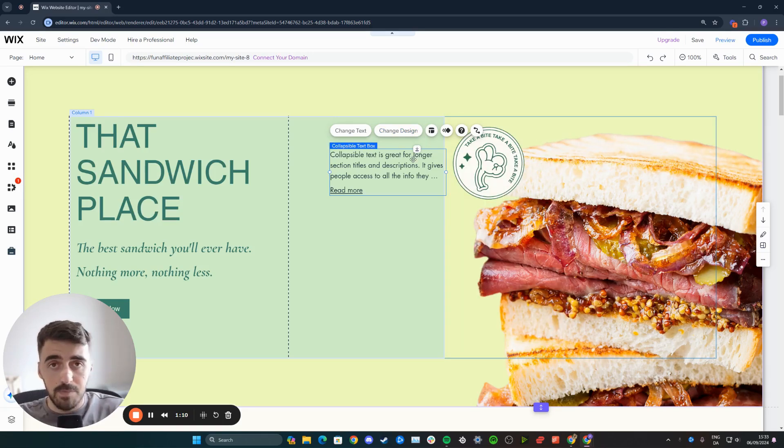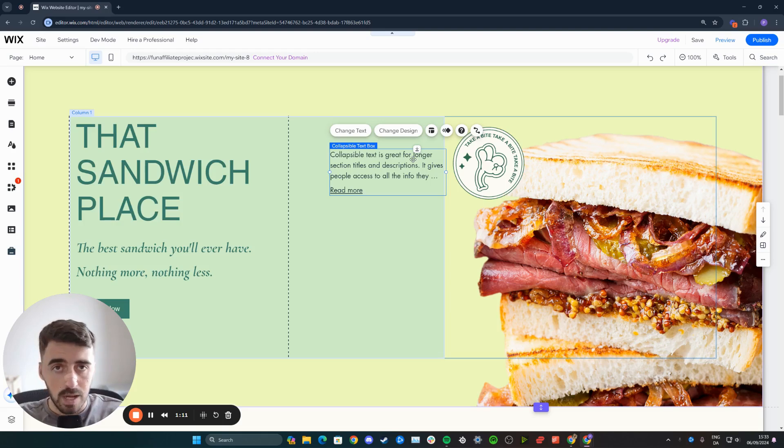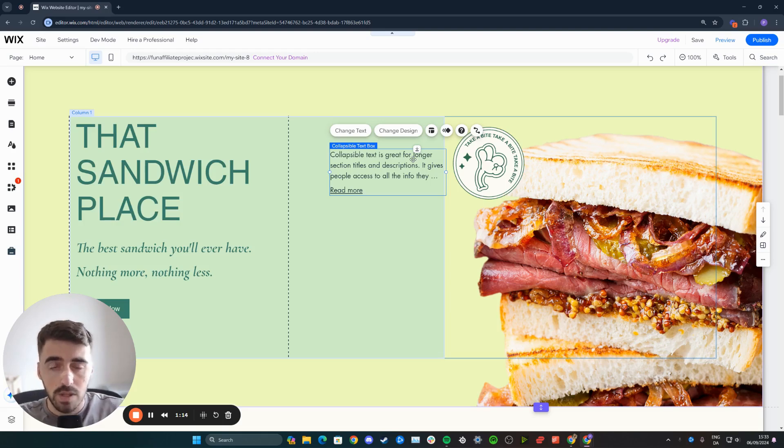That's pretty much it. That's how to add collapsible text in Wix. If you have any questions, please let me know in the comments below. I'll do my best to help you out.